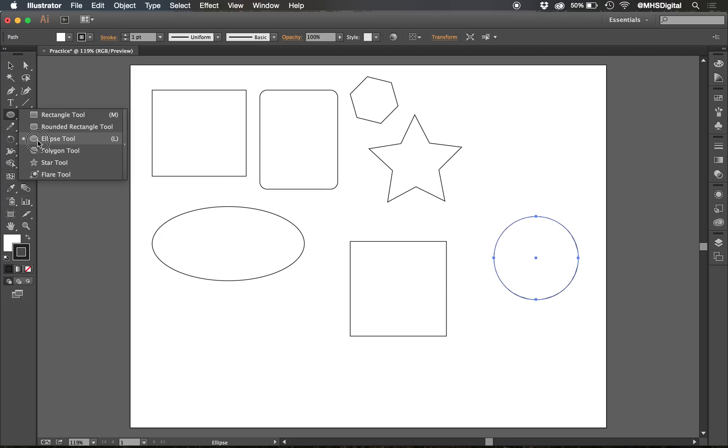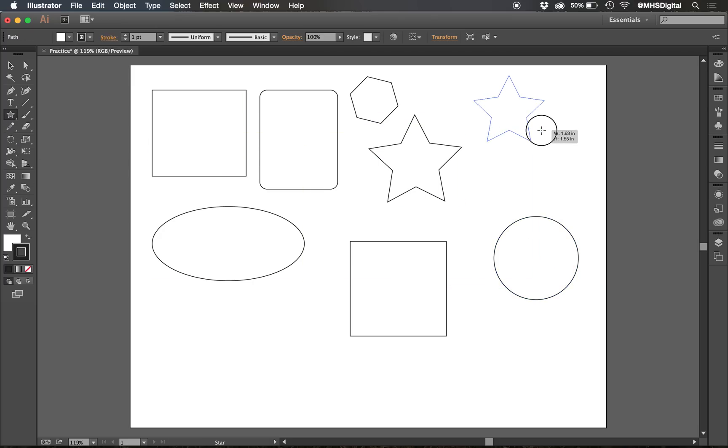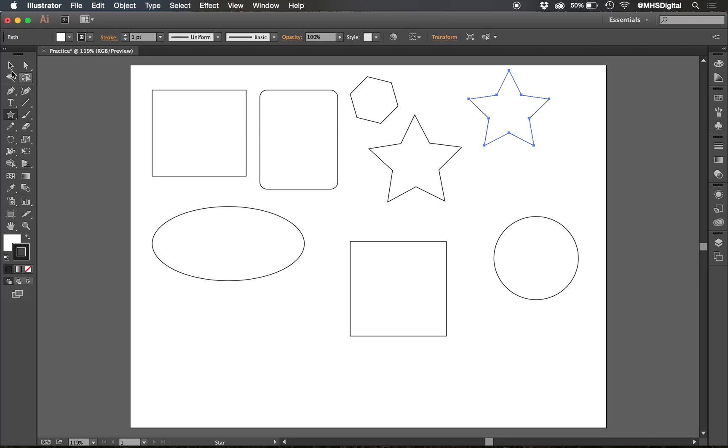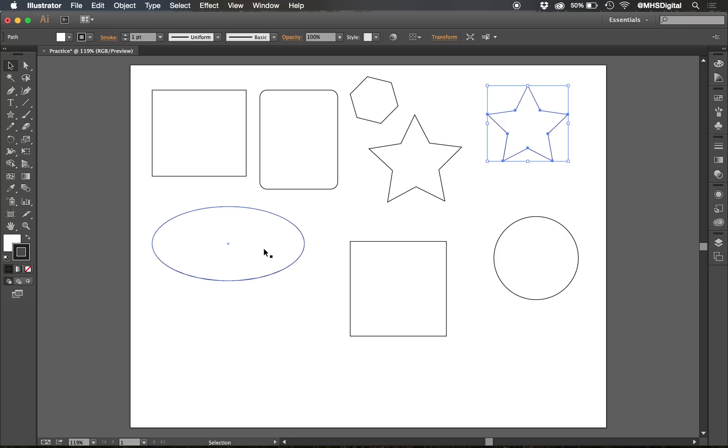The other tools, like the star tool, if I hold down shift, it keeps me from rotating it, so I get it perfectly symmetrical going up and down like that. That is holding down shift while I create my basic shapes.